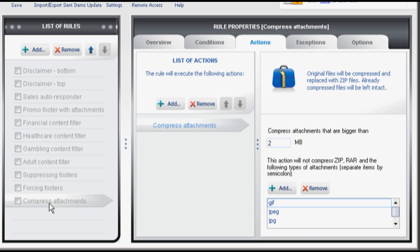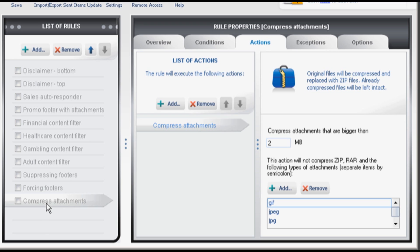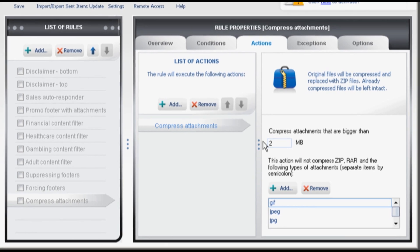Last but not least compressing attachments. This rule simply compresses all attachments that exceed 2 megabytes.